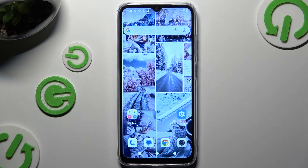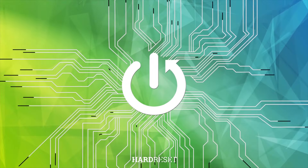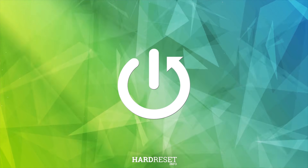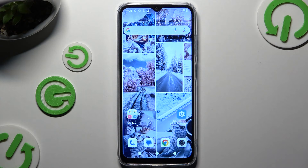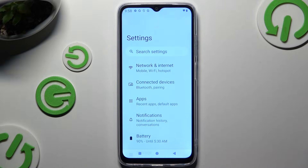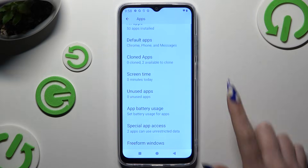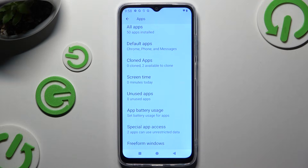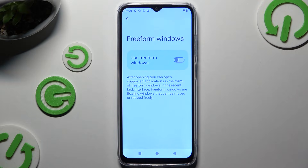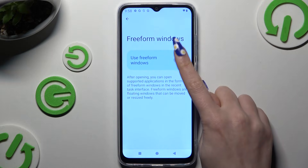In front of me is RedBeatE3 and today I would like to show you how you can open apps in pop-up view. First of all, you need to open settings and go into the apps section. Then scroll all the way down to tap on freeform windows, and use this switcher to activate this feature.